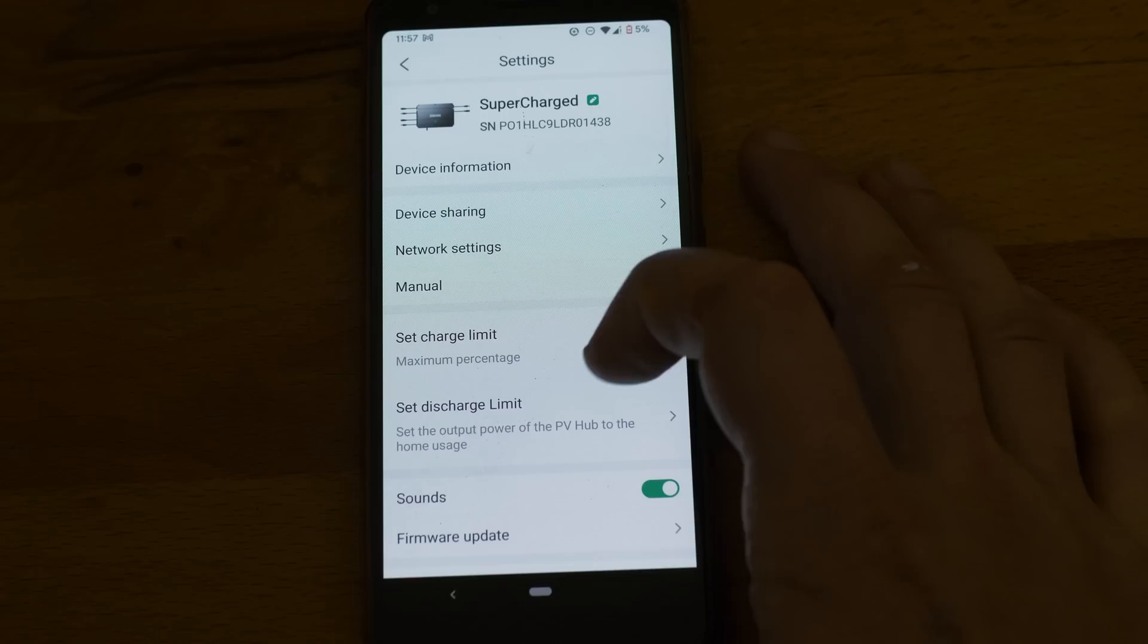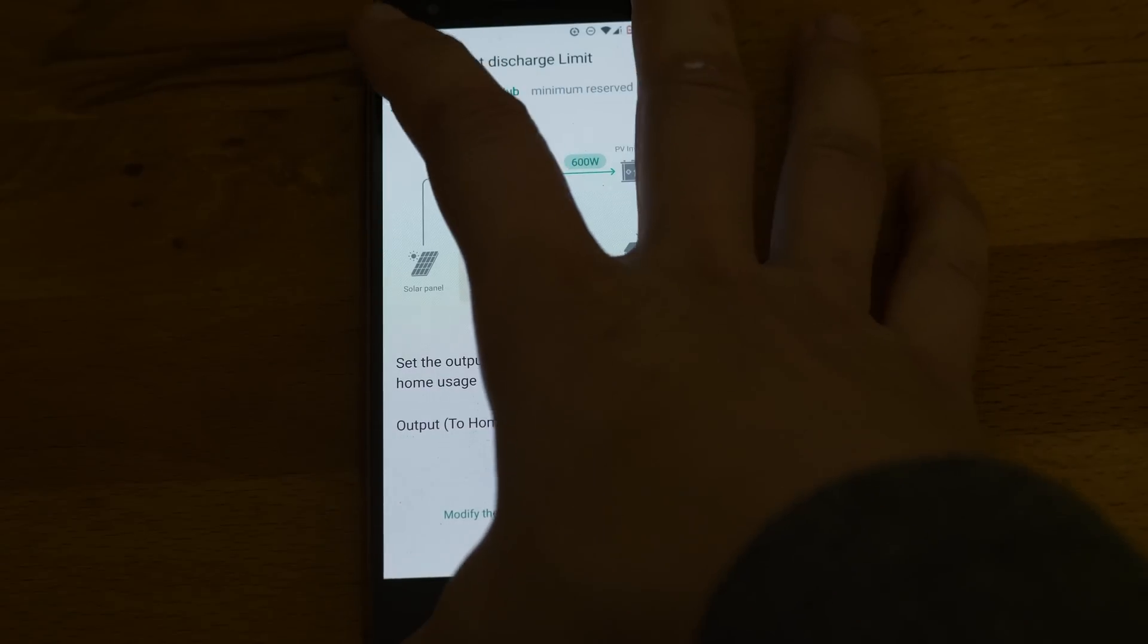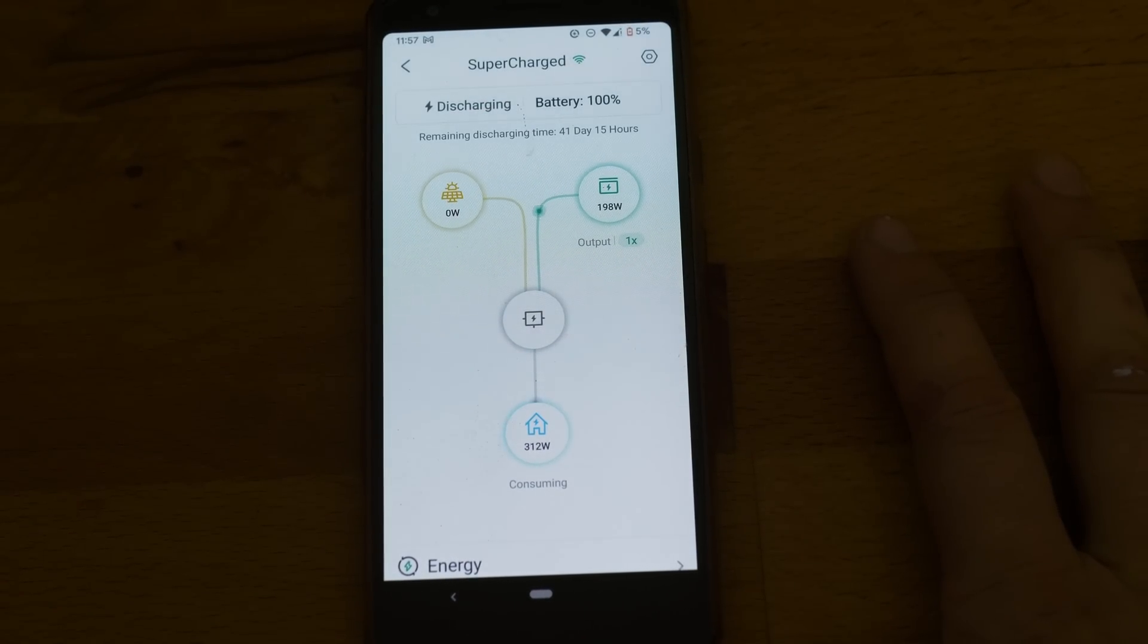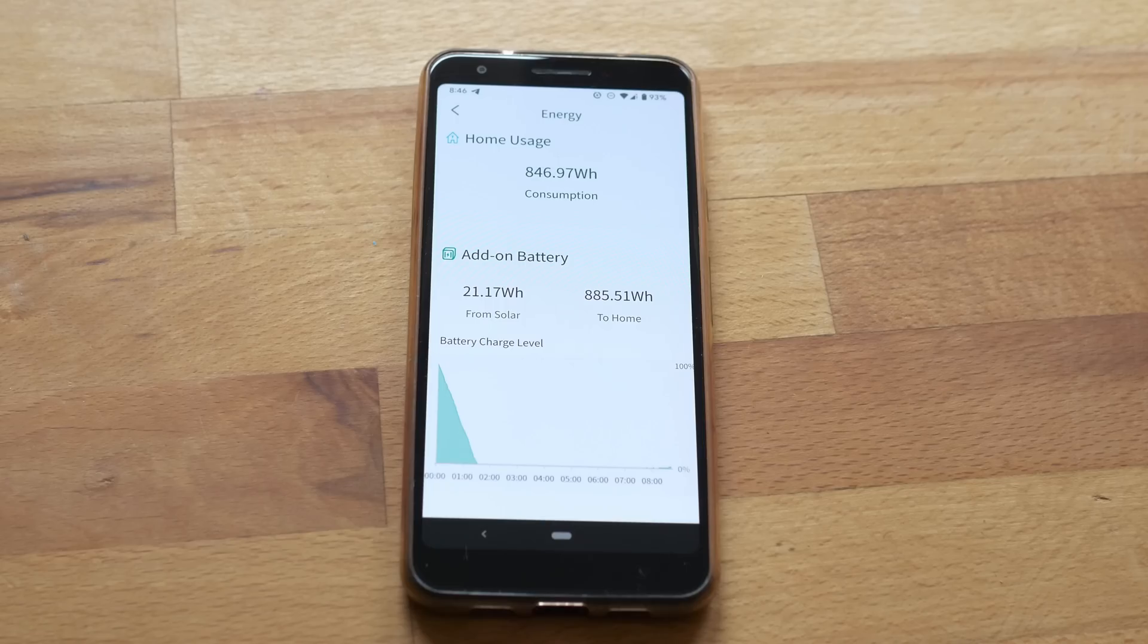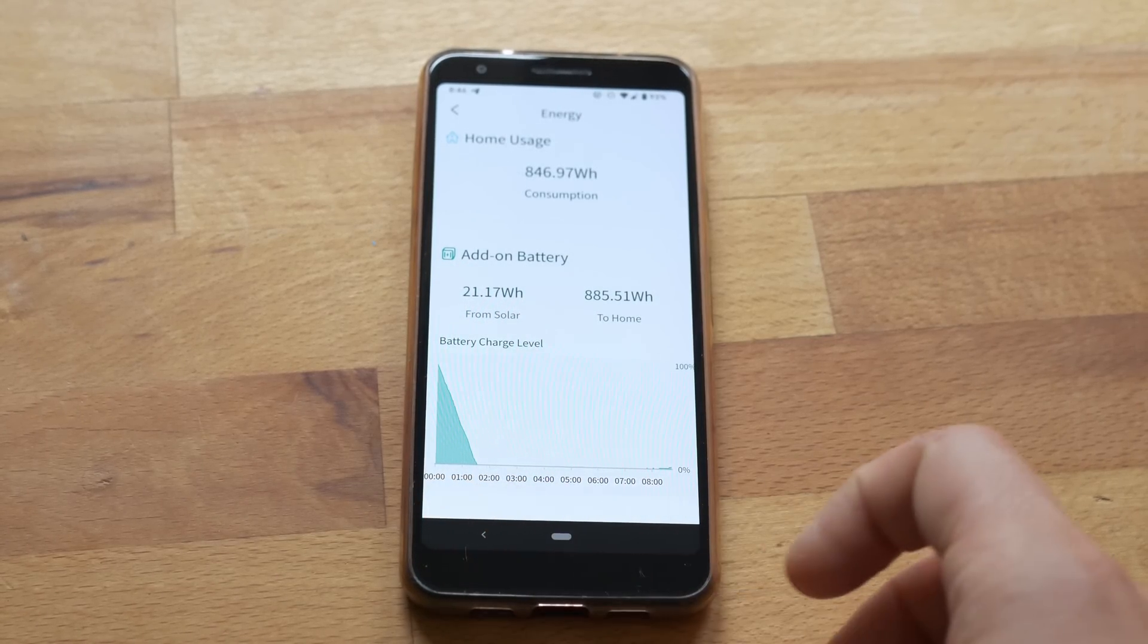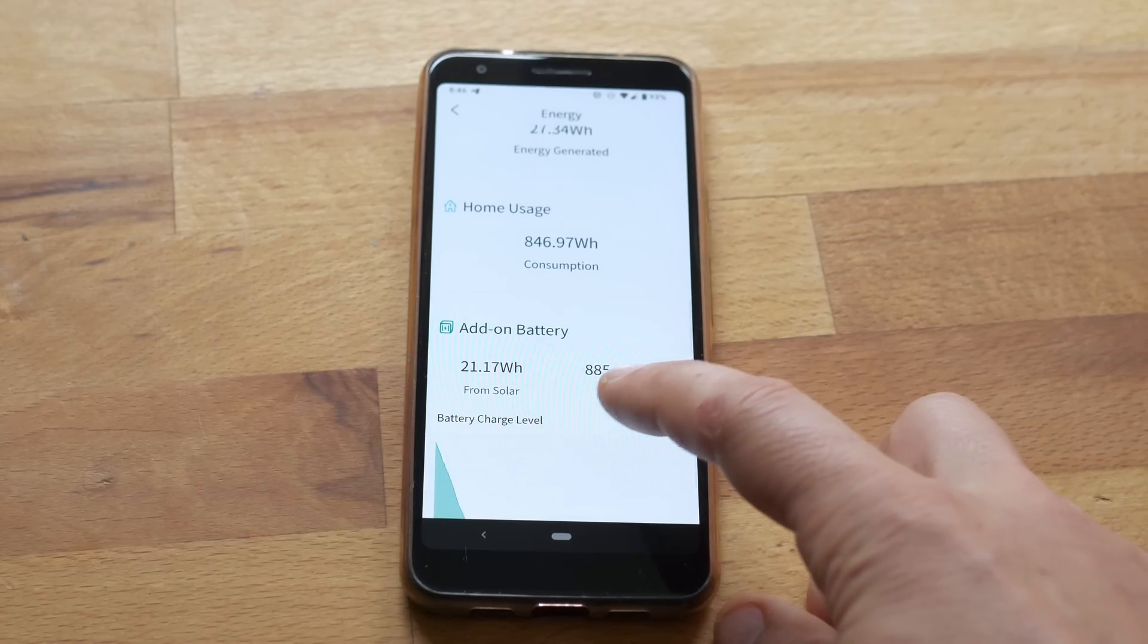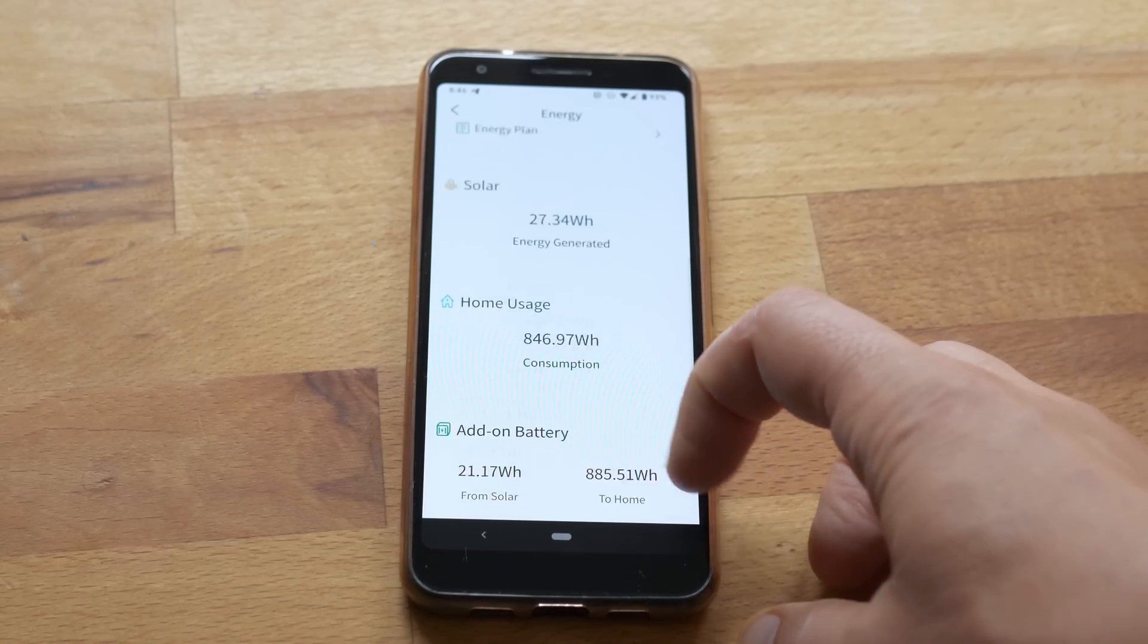Now I want to test the full discharge at full 600 watts supported by the Hoymiles microinverter. It's midnight so there is no solar intake. Next morning I checked and the battery was completely discharged after 1.5 hours at 600 watts. The app even says it provided 885 watt hours to the home.